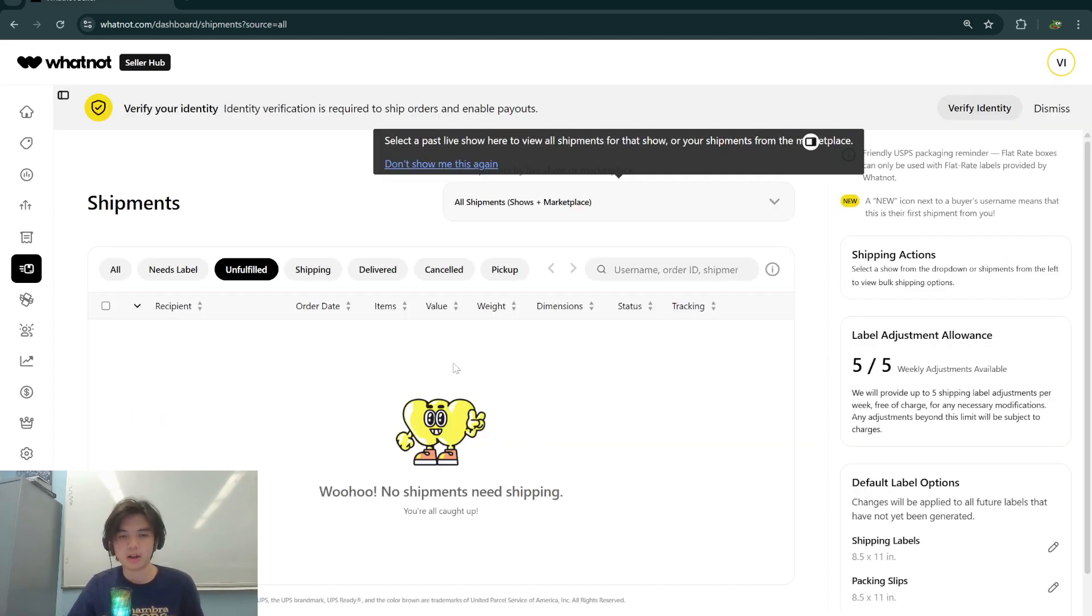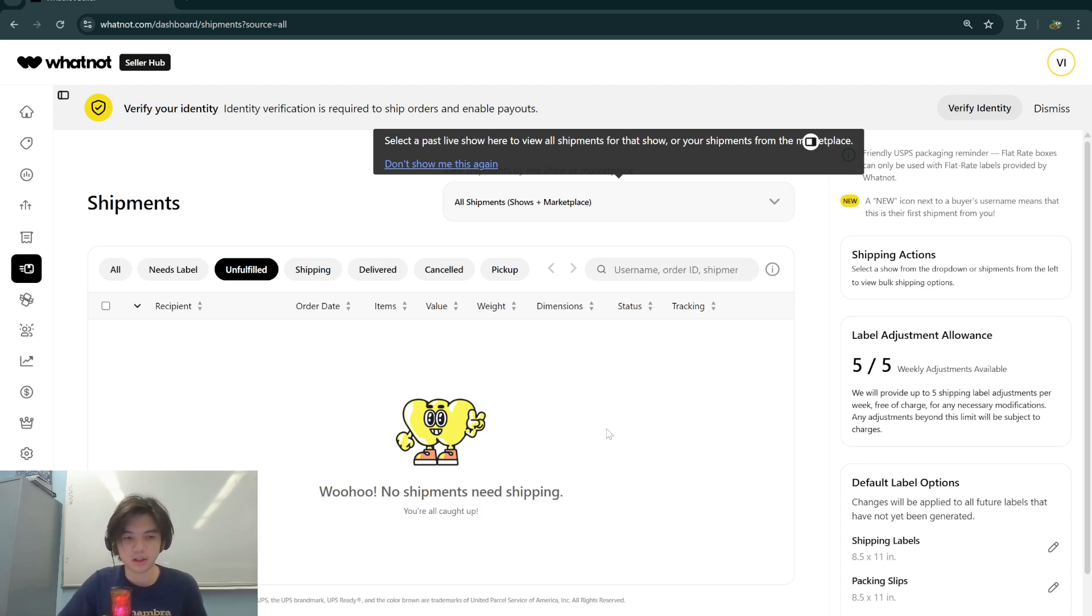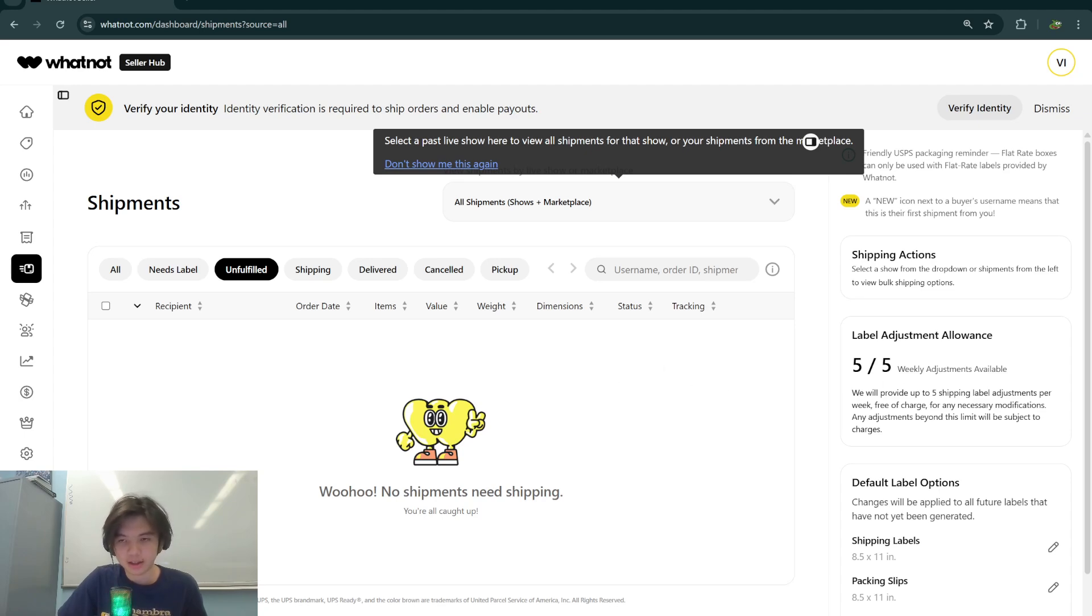Right now I don't have any orders for shipment, but you should as you're watching this video. There's going to be this option for generate shipping label. You want to click that and then click download label or change the label specifically.